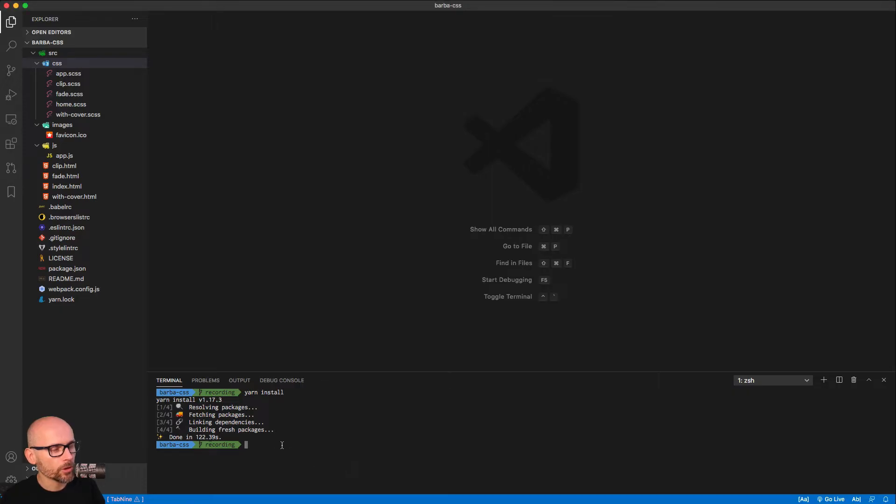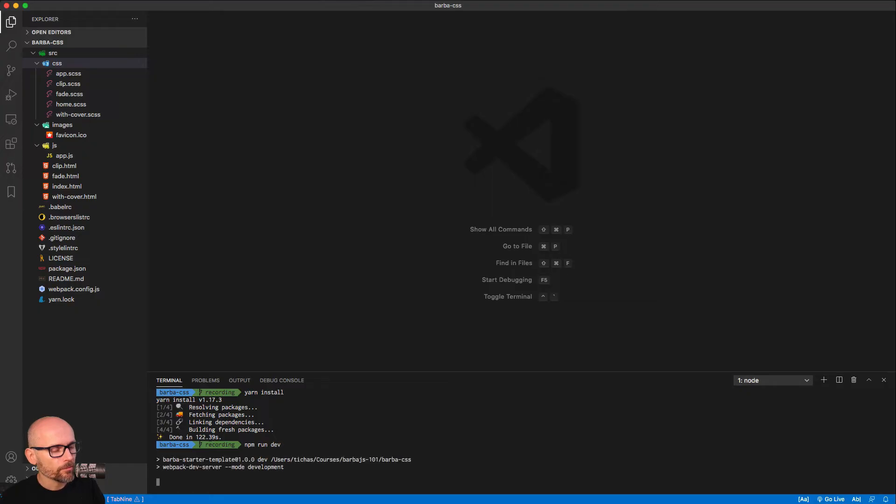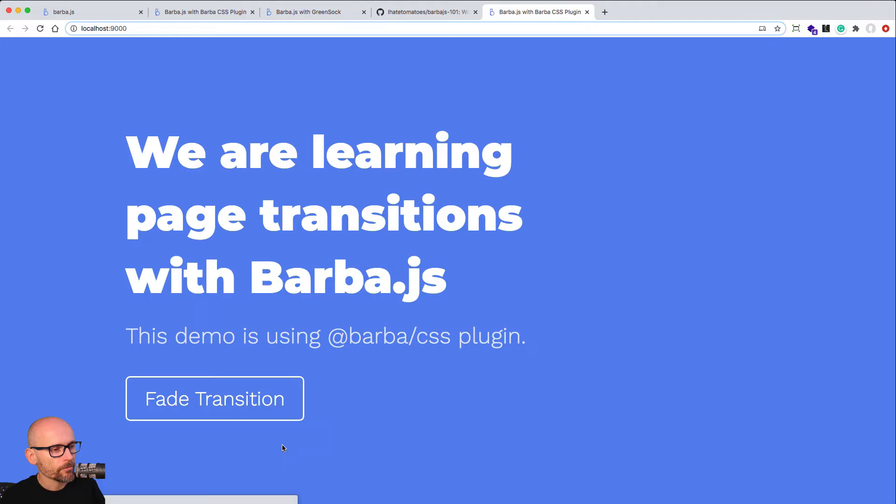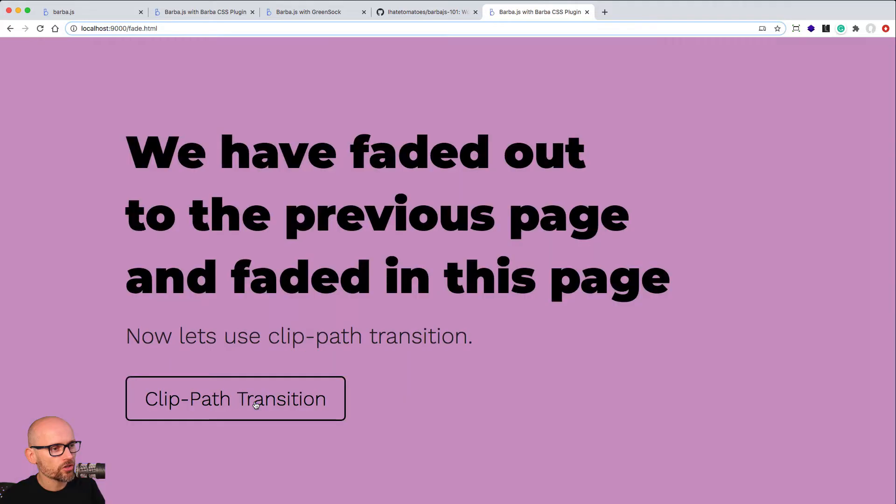That will open the dev server locally and we can preview the project. It will open the index.html in the dev server. And here it is. Here we have four pages.